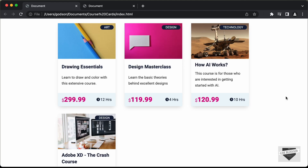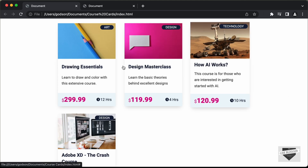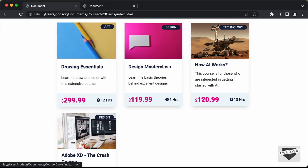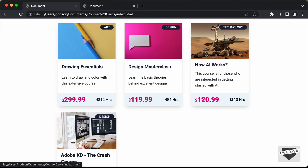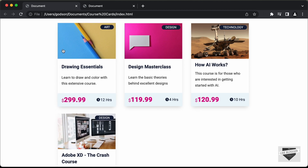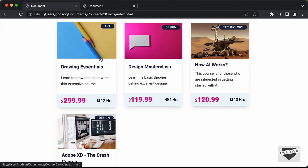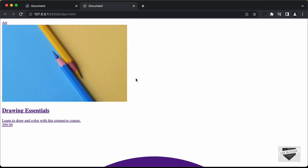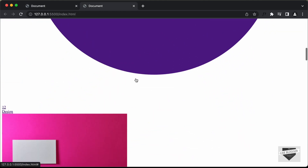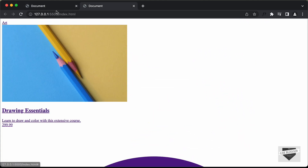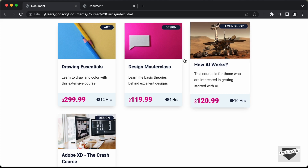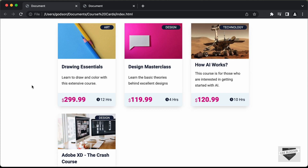Hi everybody, welcome to Live Blogger. In this tutorial series, we are creating course cards using HTML, CSS and JavaScript. In the previous video, I showed you how to write the HTML. This is how it looks right now. In this video, we will add the CSS and make it look like the final design. Let's get started.